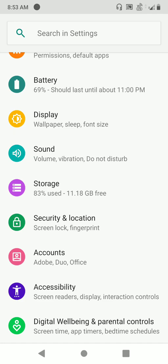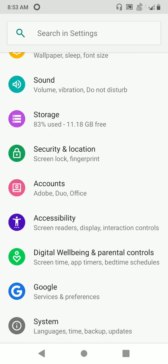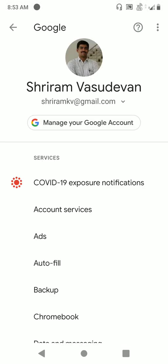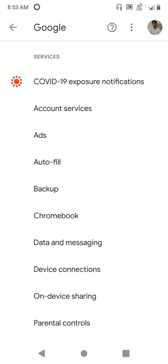How do you enable it? It's a very simple process. Go to your Android settings and scroll it down. You can see that the last but one — the Google services and preferences — would be available there. Click on that. It will show you the available services by Google and the topmost one is the COVID-19 exposure notifications. Click that.